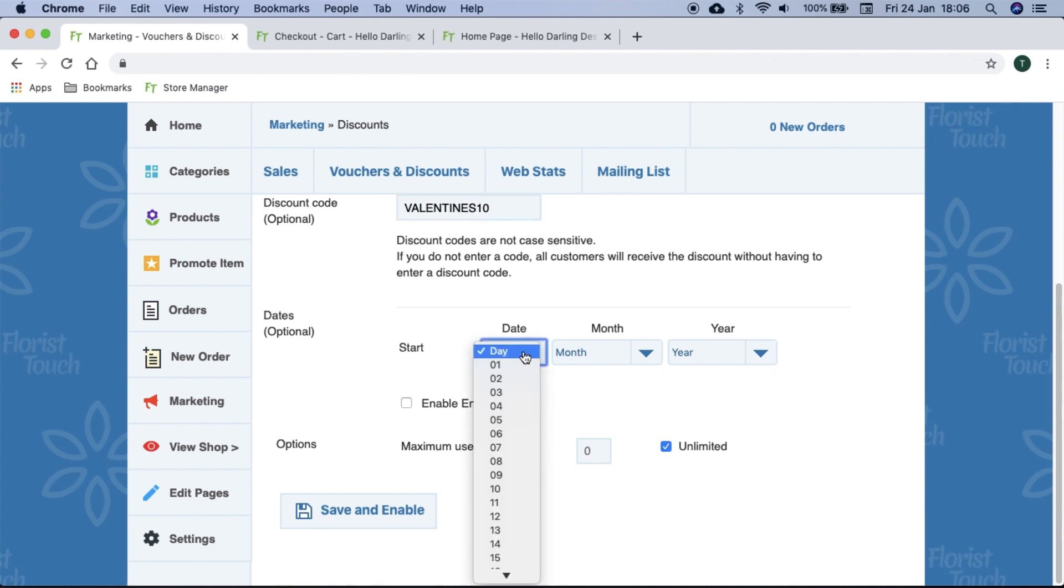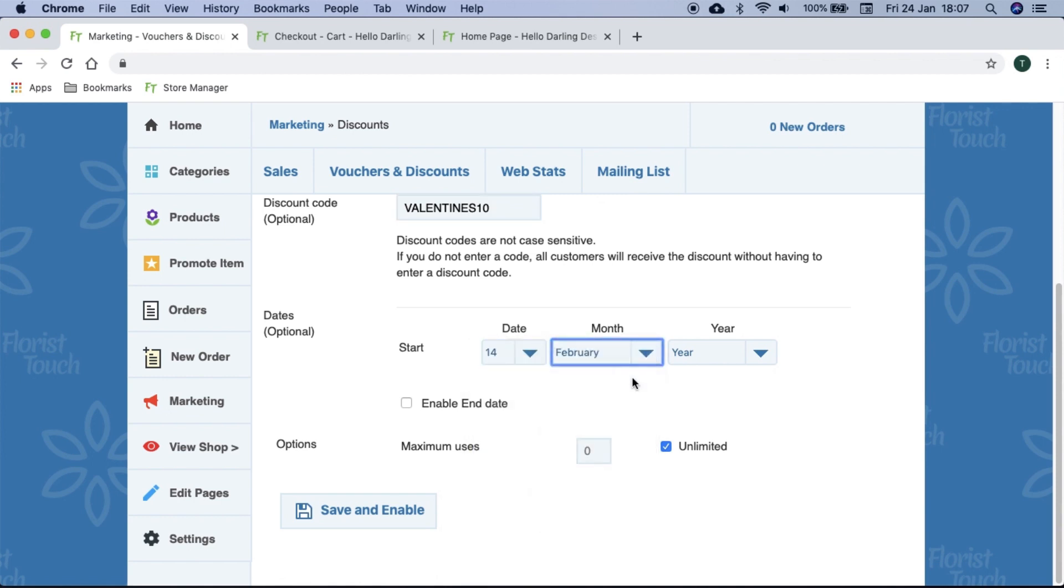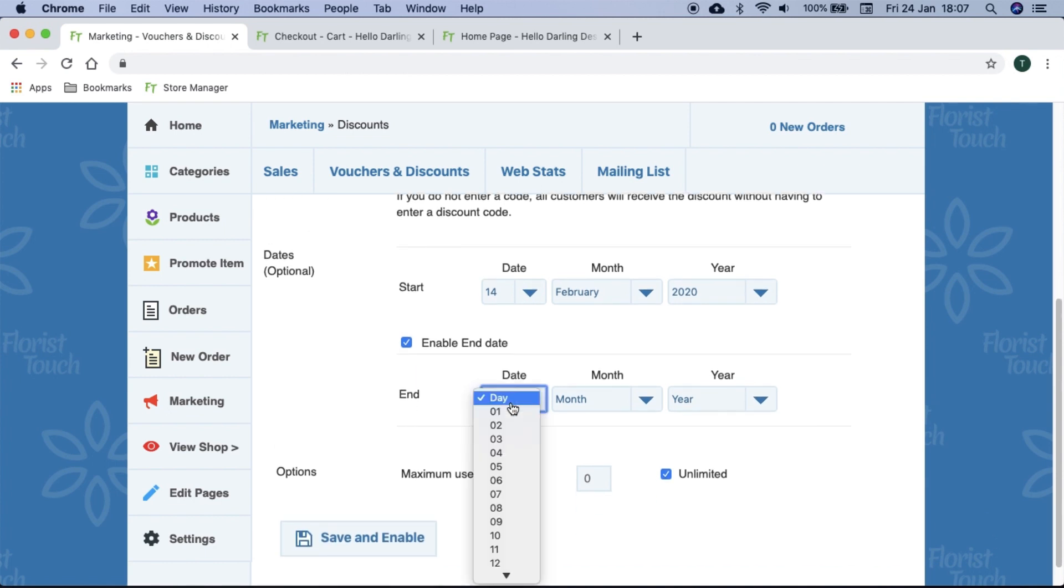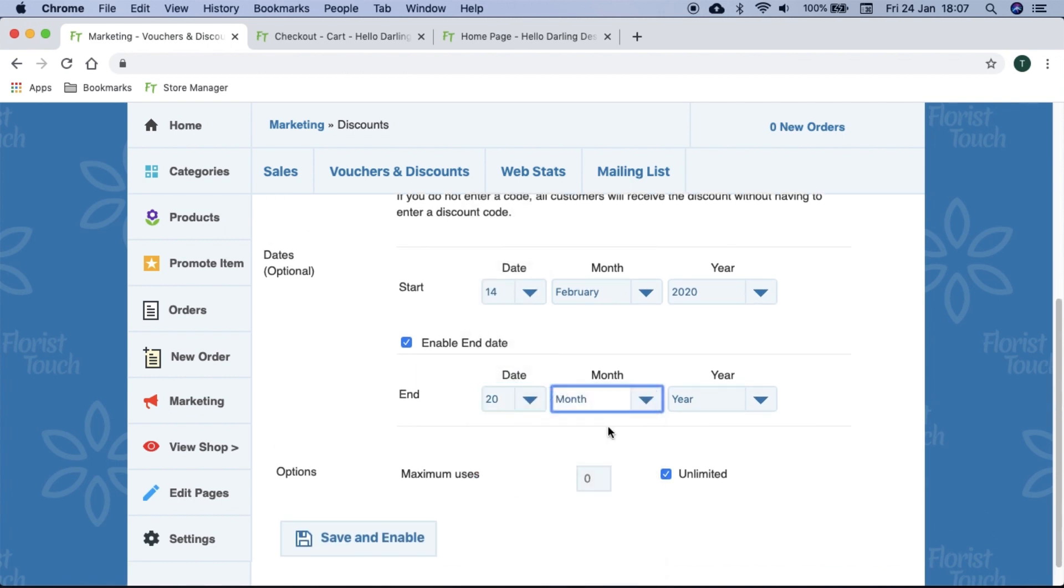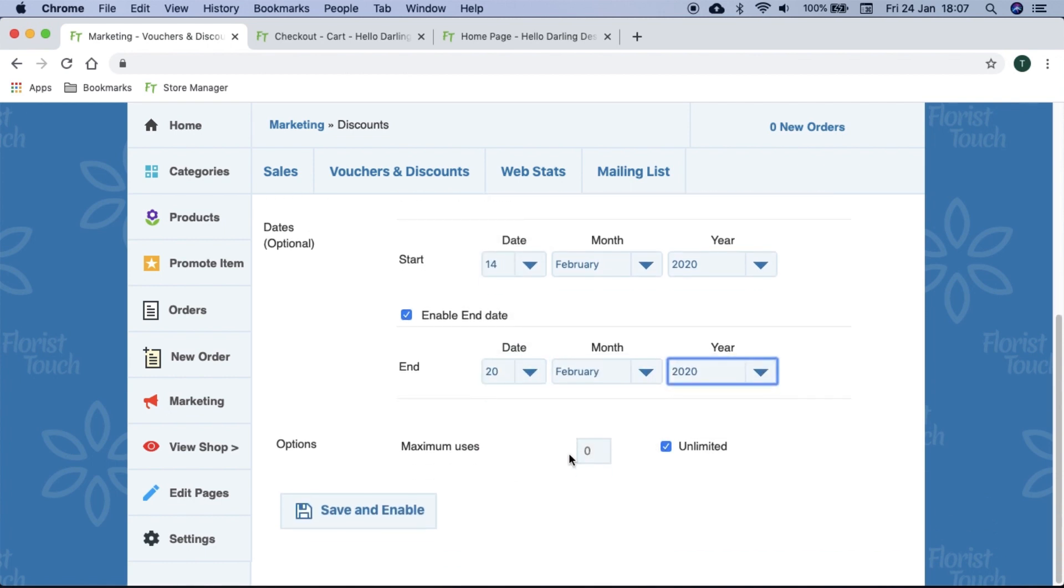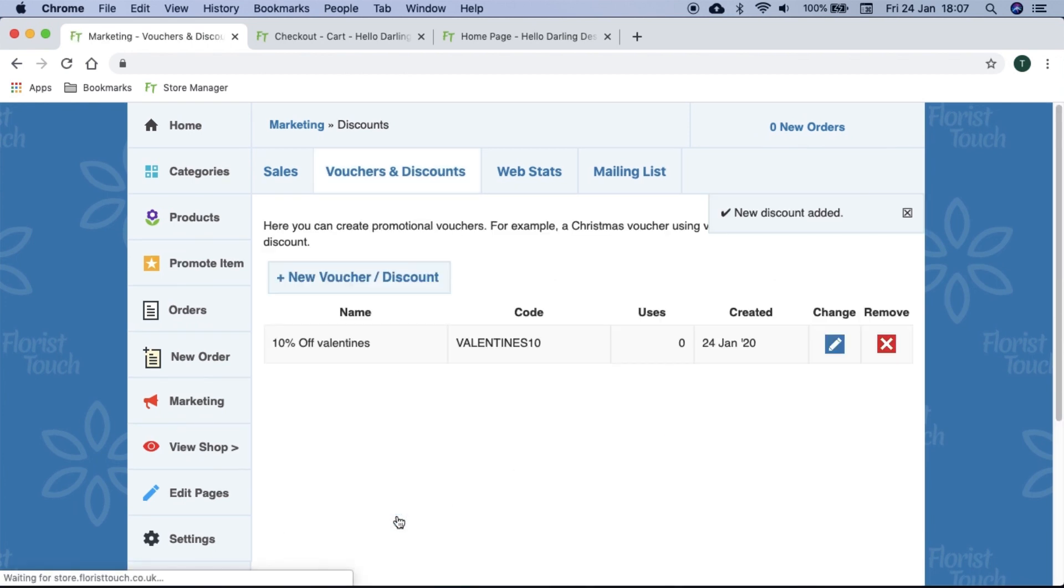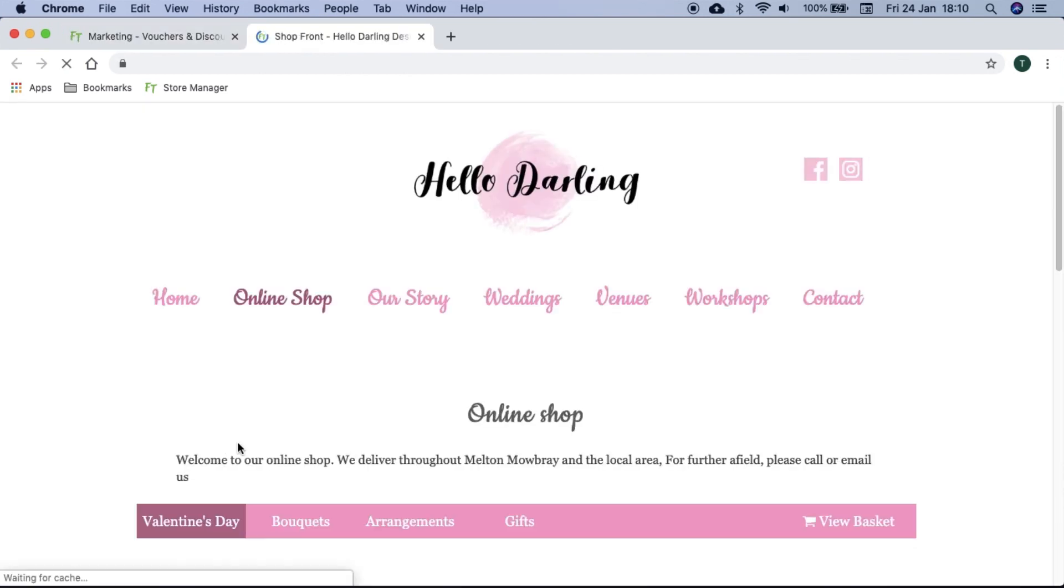We can also choose to set it to begin and expire at a specific date and we can choose how many times it can be used. Click save and enable when you have finished. We recommend checking it yourself after you have created it to make sure you are happy with it.